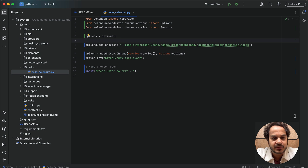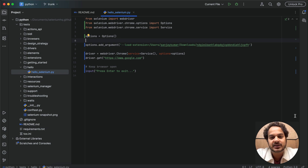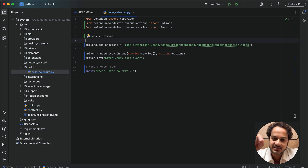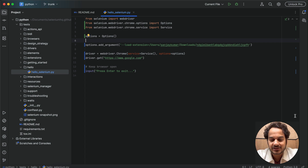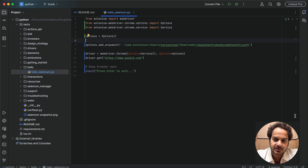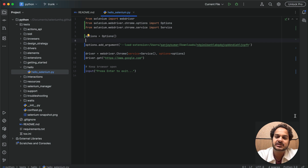Hello friend, welcome back. If you are opening an extension through Selenium with Python in an automated browser window, then from Chrome 137 onwards you might not be able to install a CRX file on the browser, because load extension has been deprecated in the stable version of Chrome.